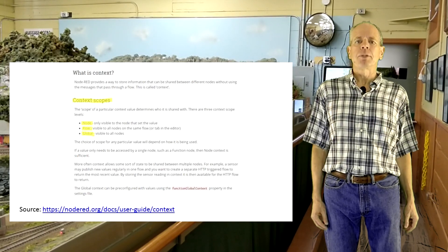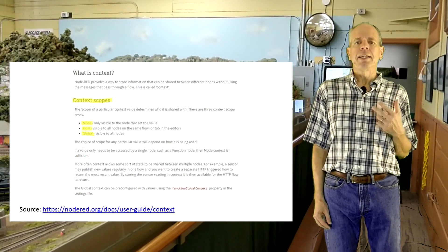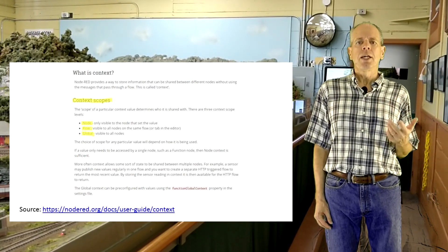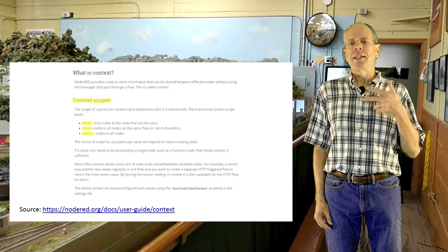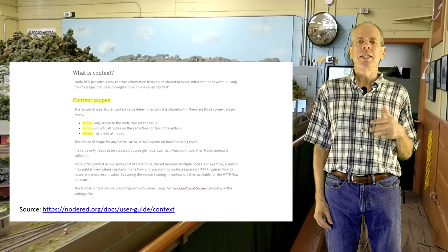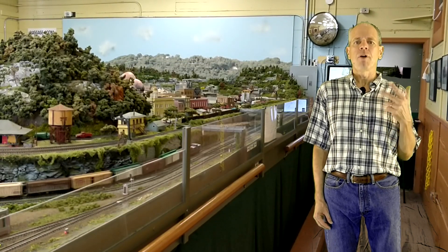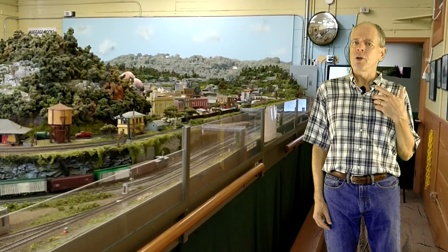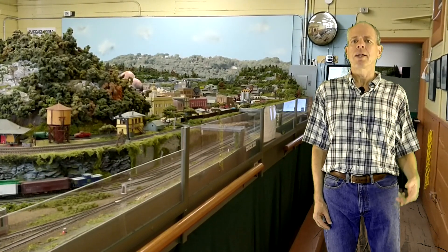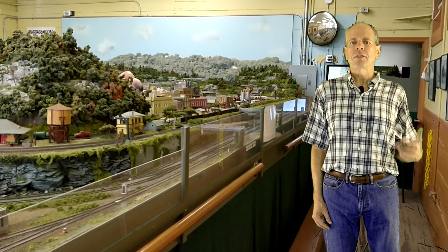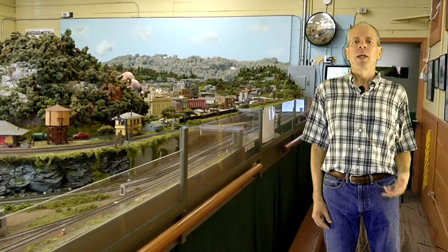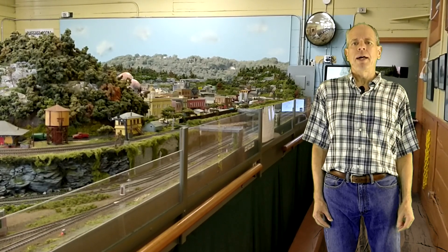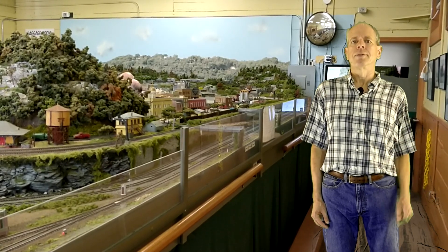Context variables, finally, are only valid in the function block they are used in, so they are ideal for storing values between individual executions of the same function. For our problem of storing date, time and clock rate, we use flow context variables, which are valid as long as we are in the same tab. You can read all the details in the Node-RED manual pages linked below.